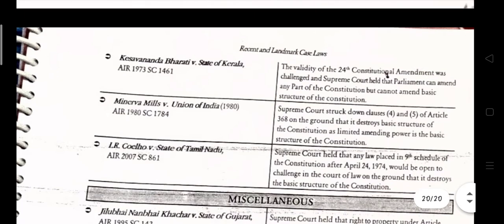In Minerva Mills v. Union of India, the Supreme Court struck down clauses 4 and 5 of Article 368 on the ground that they sought to destroy the basic feature of the constitution, as the limited amending power is itself part of the basic structure of the constitution.